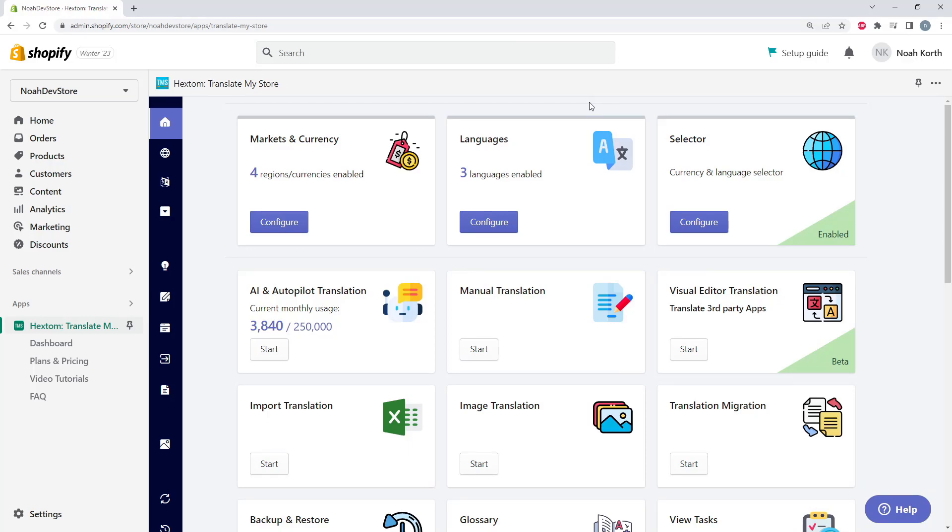Hello, and welcome to another Hextum tutorial. Today we're looking at Translate My Store, also known as TMS for short.